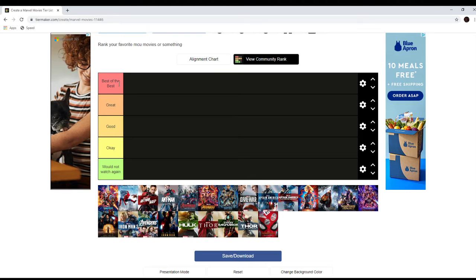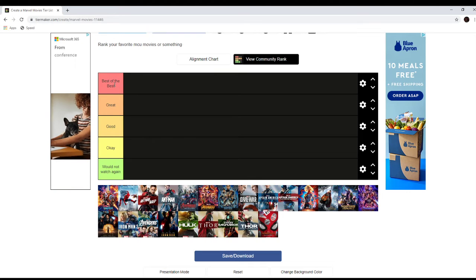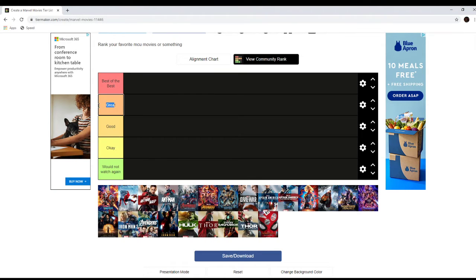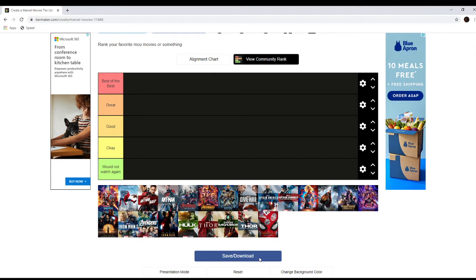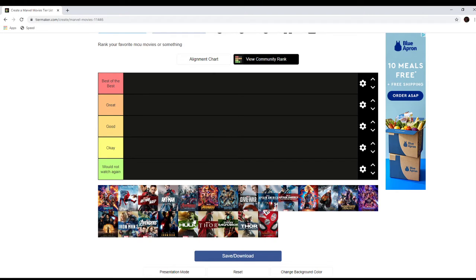So the tiers are best of the best, the best movies, great, not quite top tier but still really good movies, good tier, good, okay, okay movies, and would not watch again are movies that are a little below average.